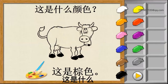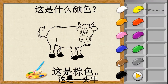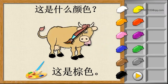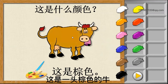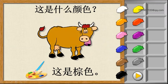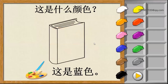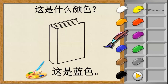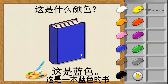这是什么？这是一头牛。这是一头棕色的牛。这是什么？这是一本书。这是一本蓝色的书。